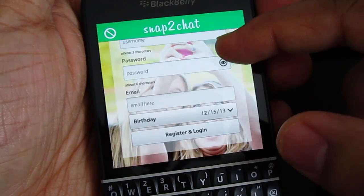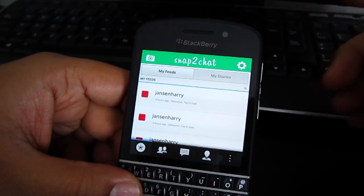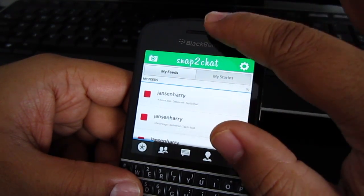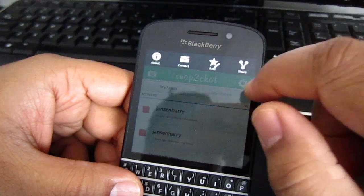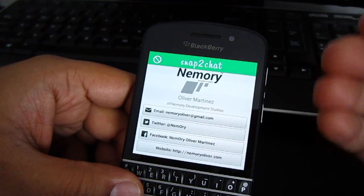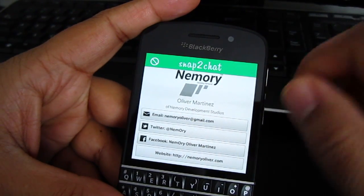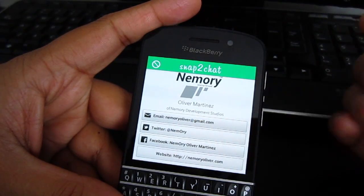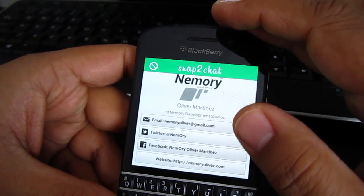Right off the bat, upon starting up the app you have the ability to register for an account. I'm just gonna show you a quick tour of everything. At the top you're gonna have the About, Contact, Rate, and Share buttons. It basically shows you who the developer is — the owner's name is Memory or Oliver Martinez.